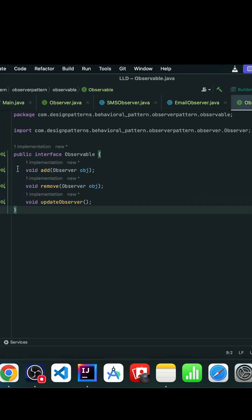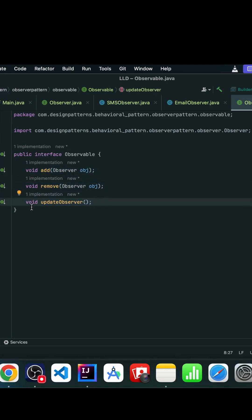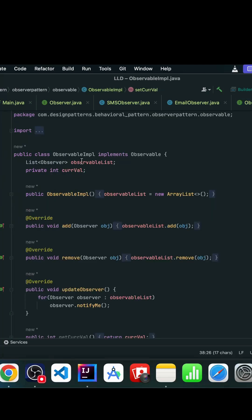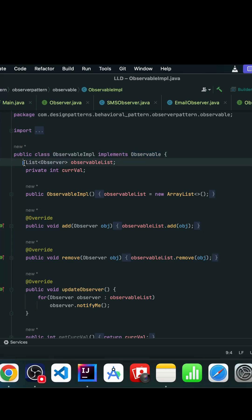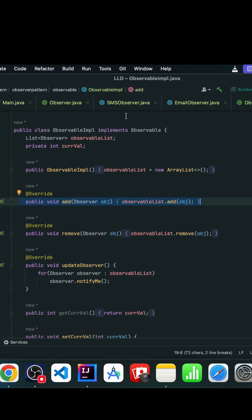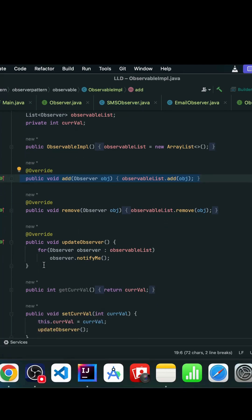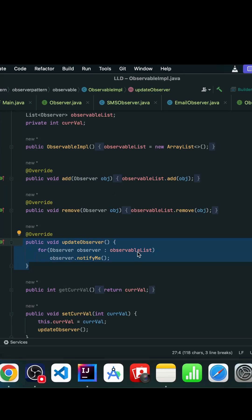Let's understand it via code. I have an observable interface where I've created a few methods. The first is 'add', which basically adds observers; 'remove' removes observers; and 'updateObserver' basically updates whenever any state changes. In the implementation of this observable, we have a list of all the observers where we are adding all the observers who want notification about changes happening.